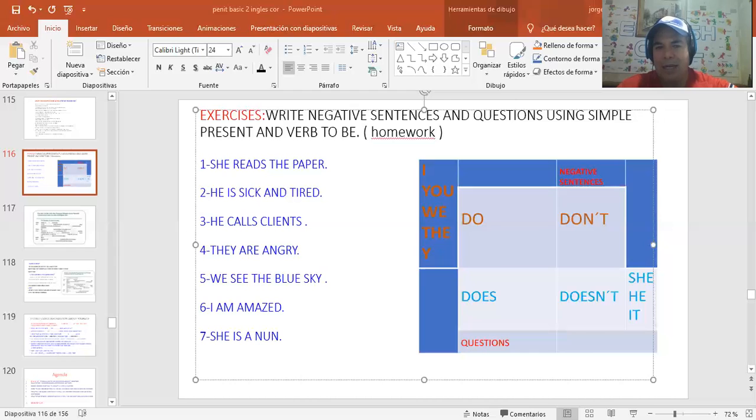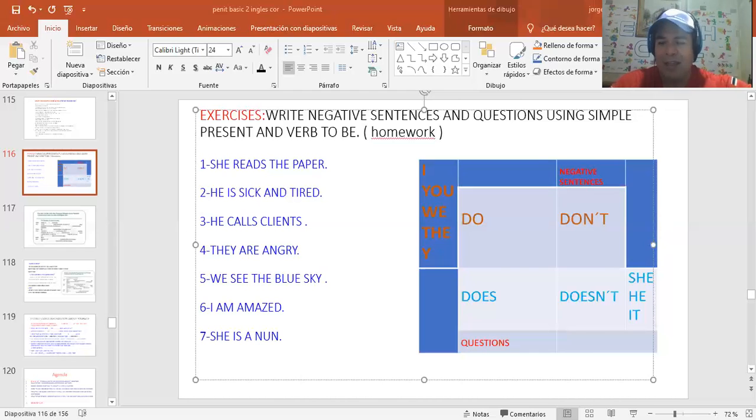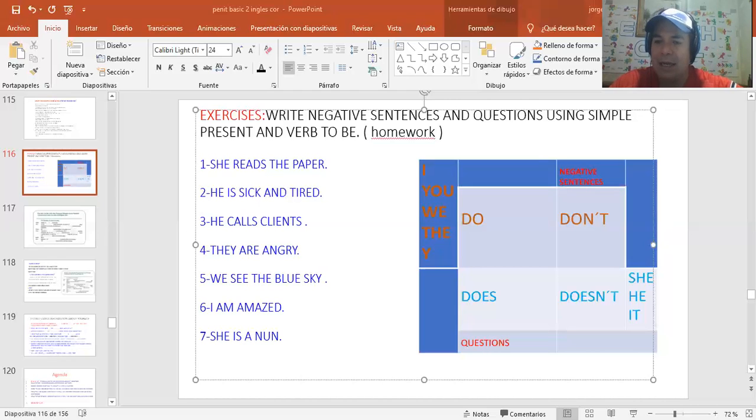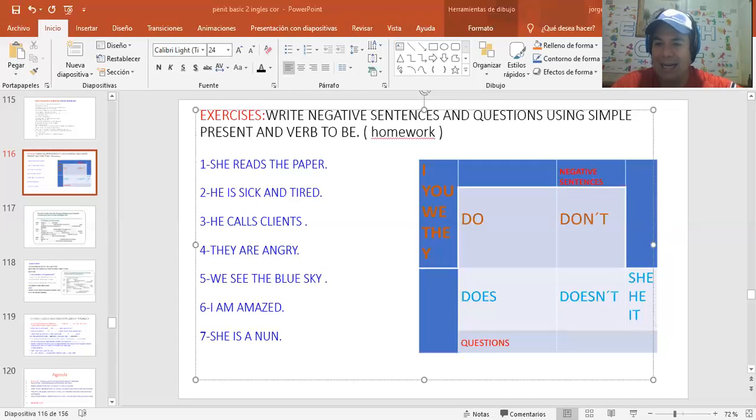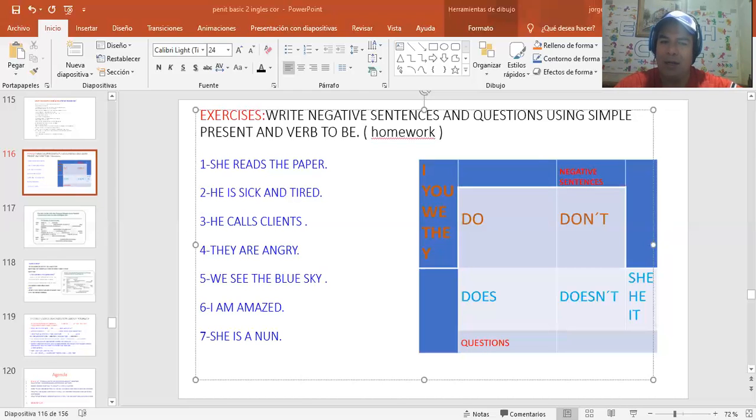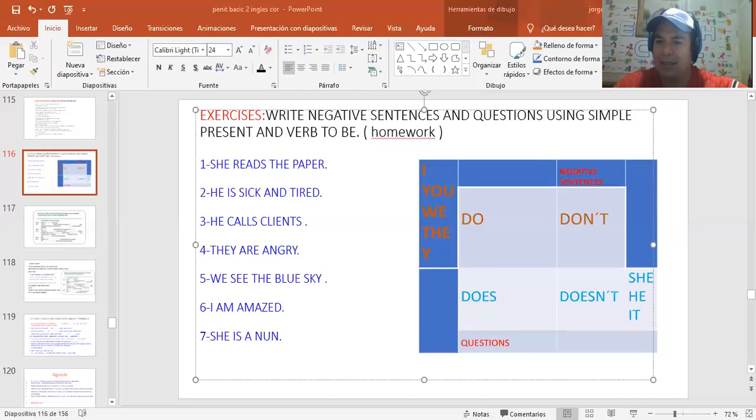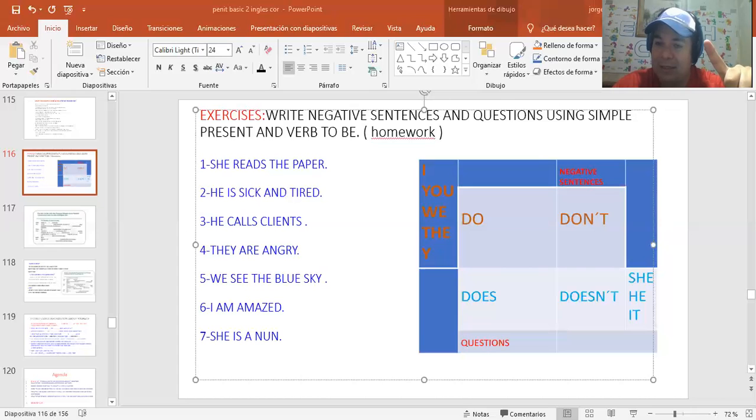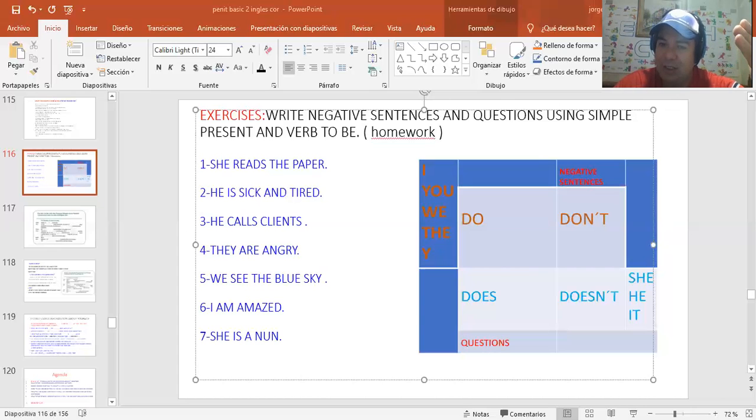Ella no hace la tarea. Remember que doesn't no es un verbo. Es un auxiliar. El doesn't es la forma de decir no en inglés. She, ella, doesn't. Ella, no. She doesn't do the homework. That's basically the meaning of doesn't. Decir no, but a simple present, alright, in English.